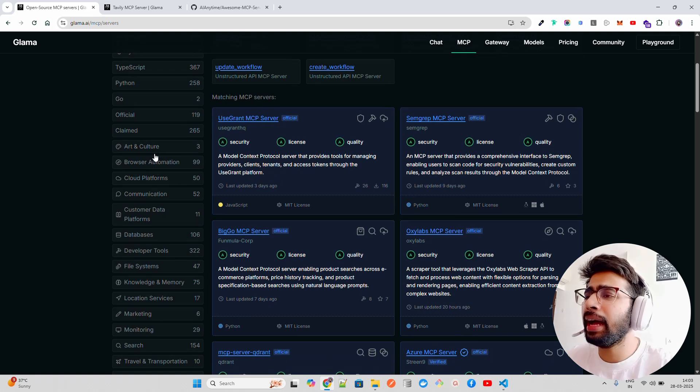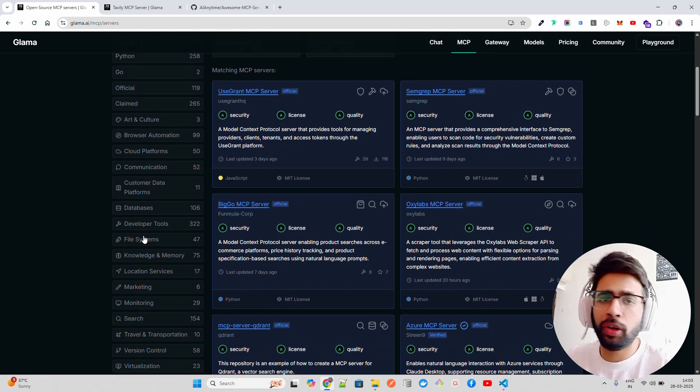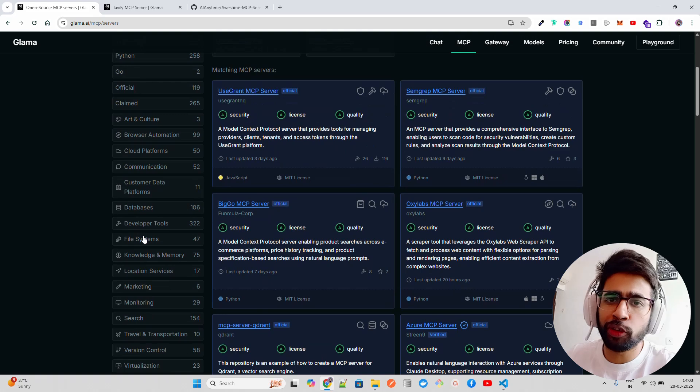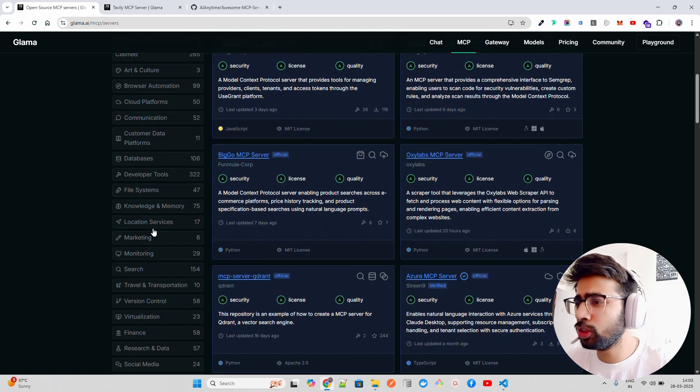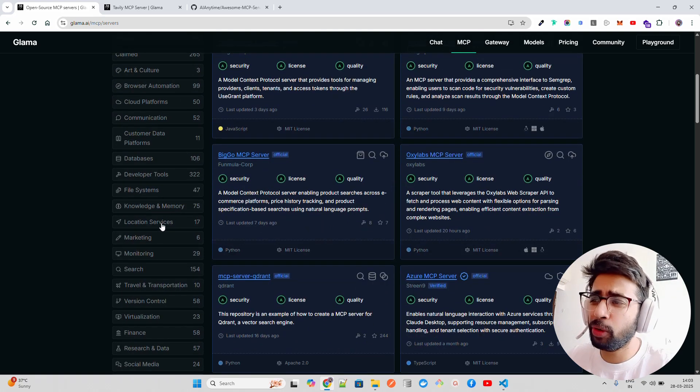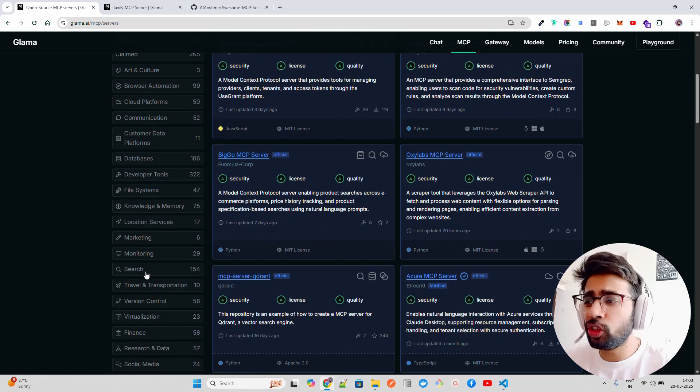Then they have genre categories like arts and culture, databases if you want to connect with Postgres or Supabase, knowledge and memory, marketing, and search.